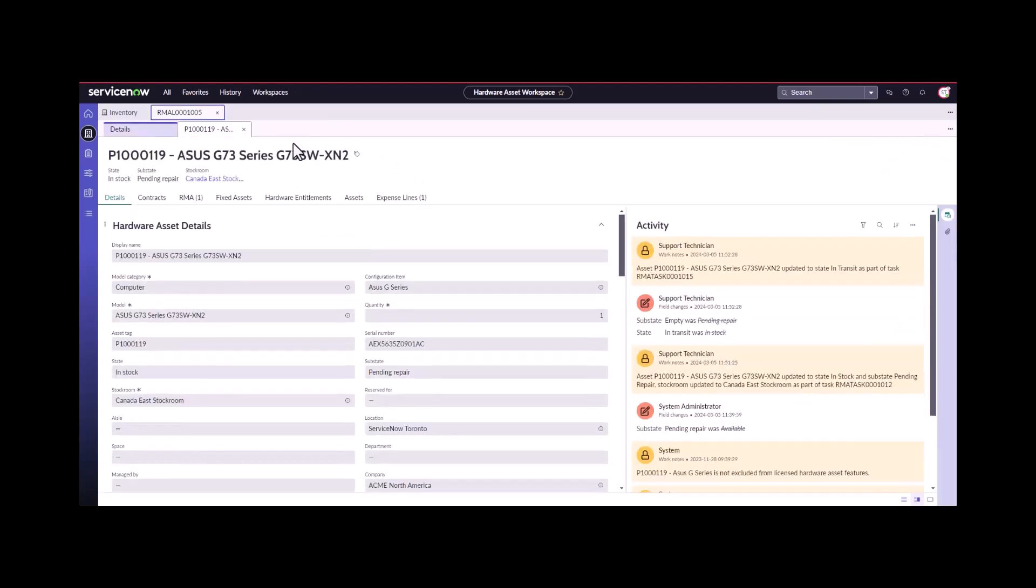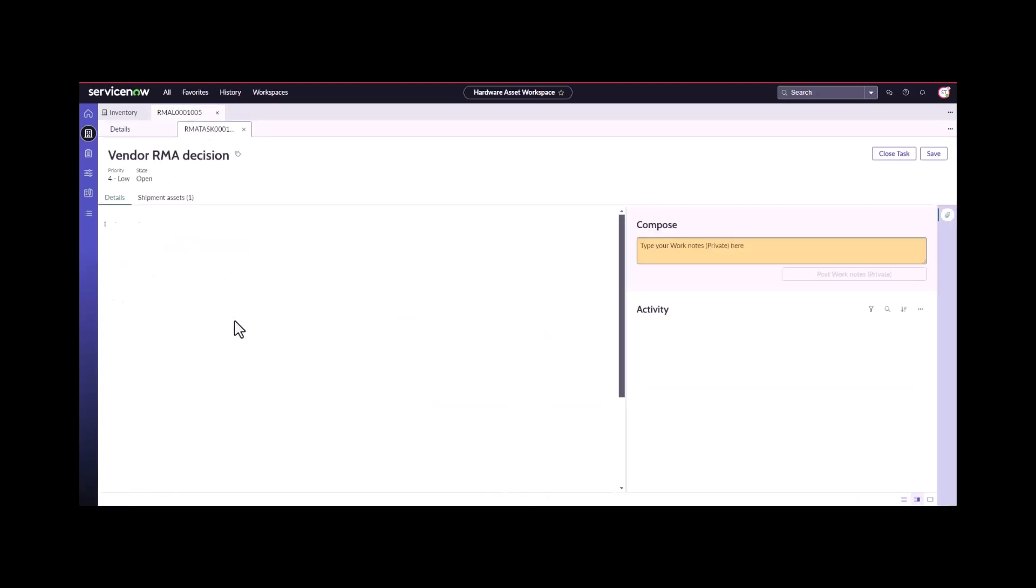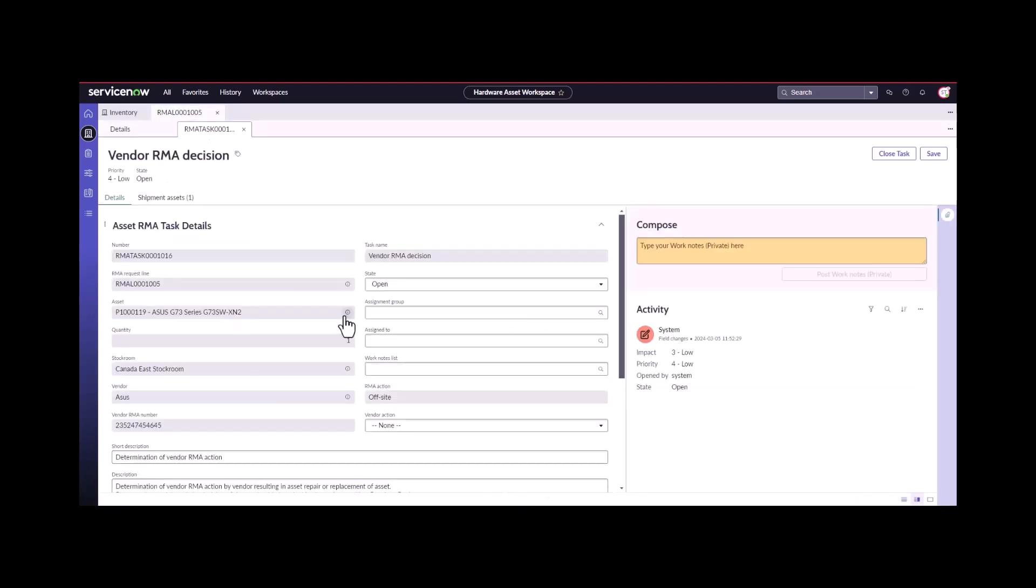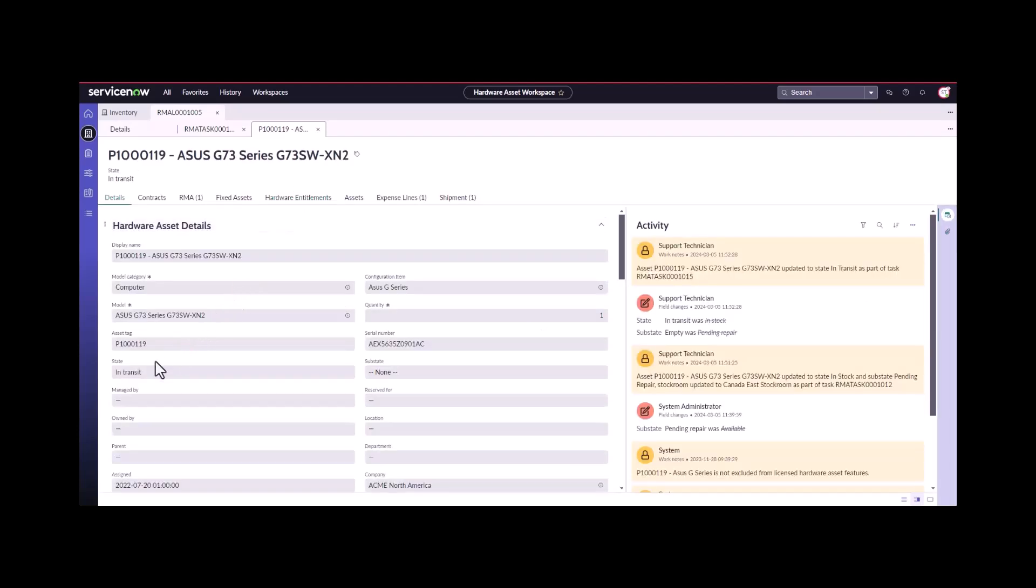Now if we go back over, we need to refresh this, I'll just open up the next task. I'll just quickly show you that the status has now updated. The asset status automatically updated to in transit. It's no longer in stock pending repair, because we have shipped it, and it is no longer on premise with us.